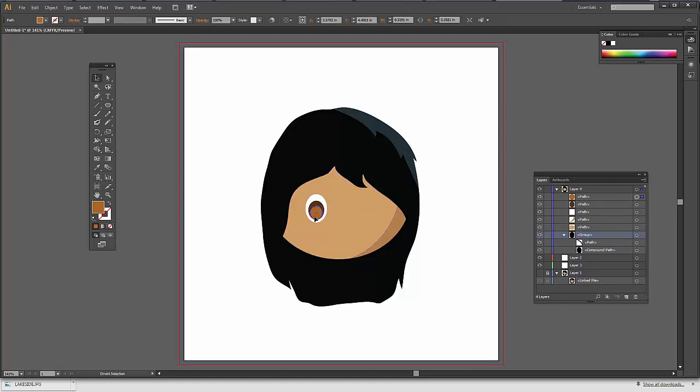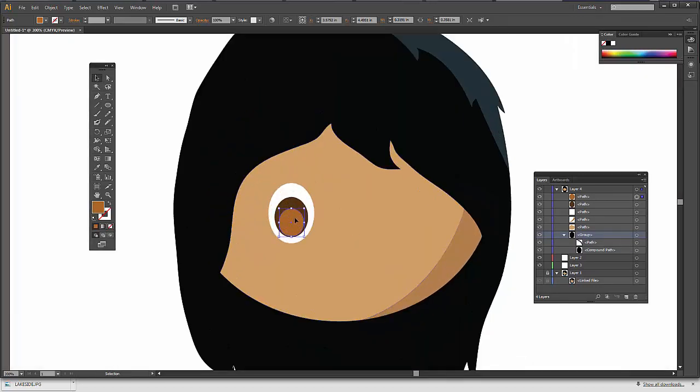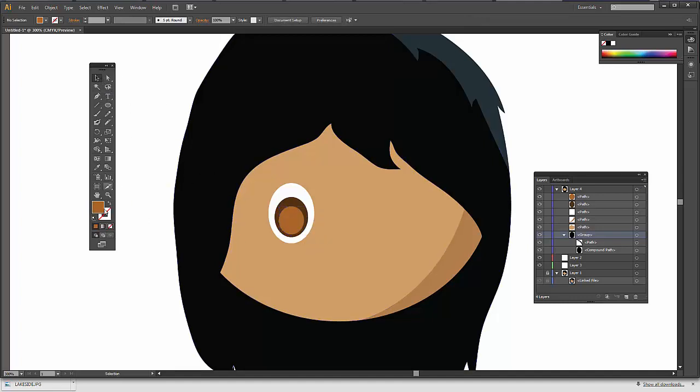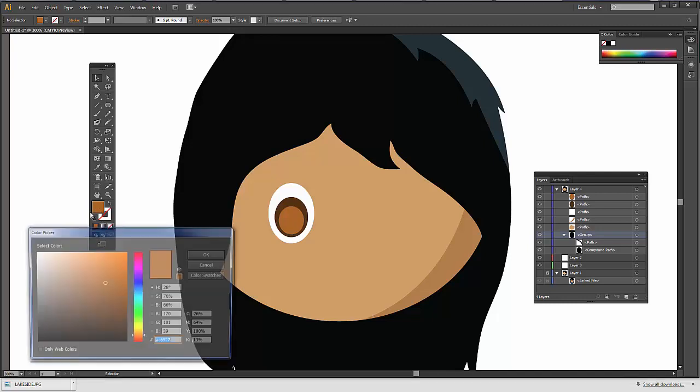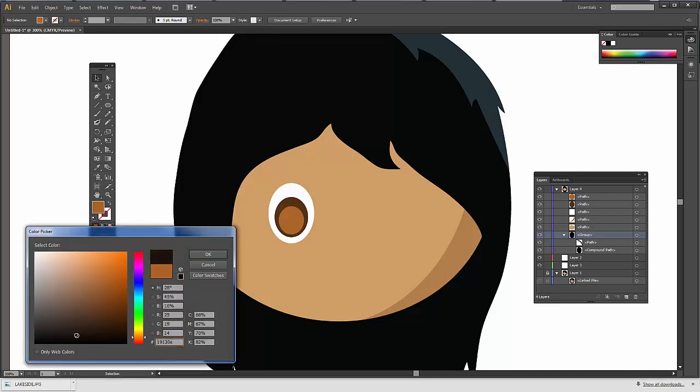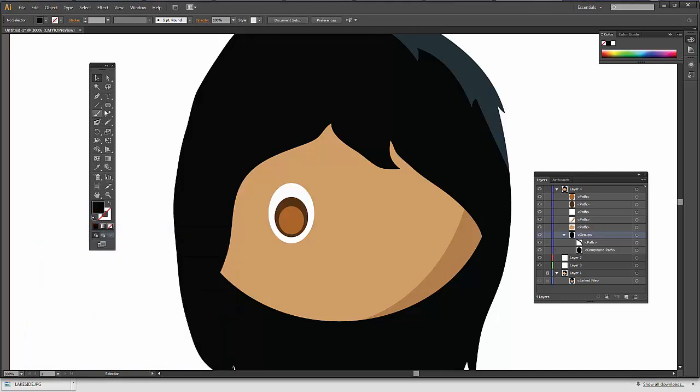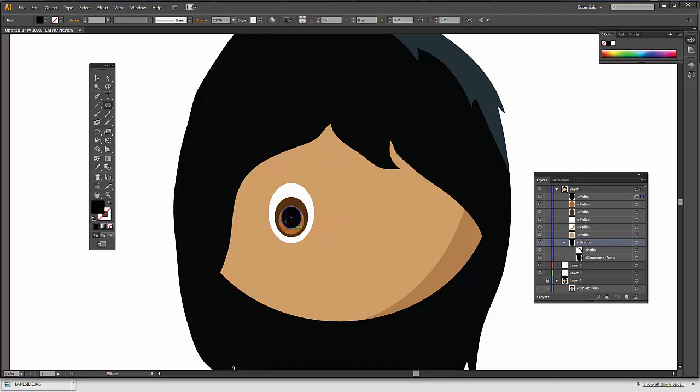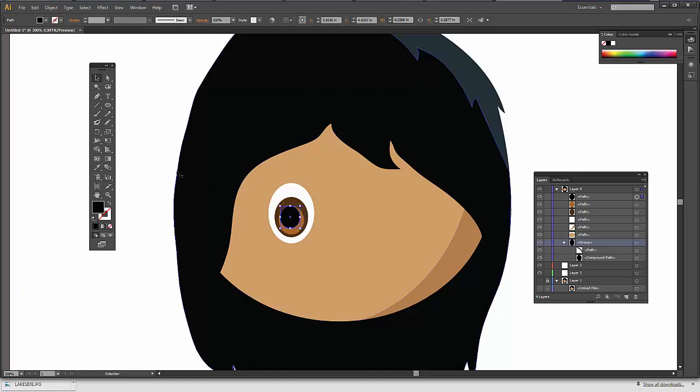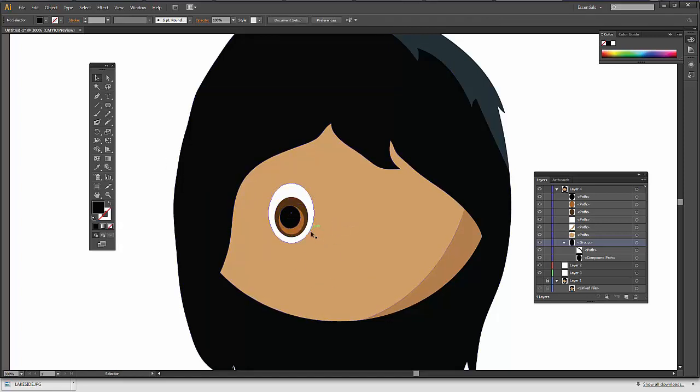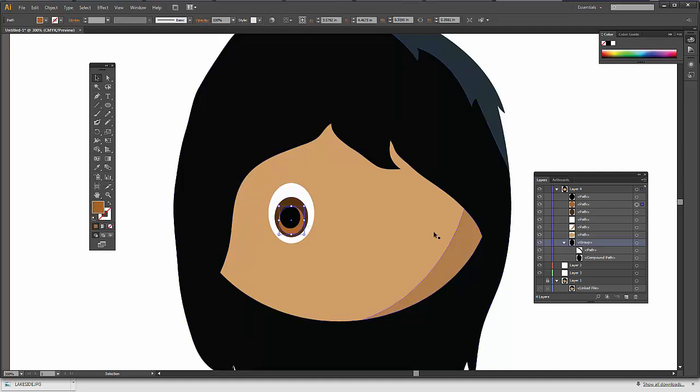And then a lighter brown. Zoom in a little bit. And then one more. Do black. And so if you wanted to have just a different shape, you can take... I'm going to select the light brown. I could hide the black for the moment, but I'm not going to.